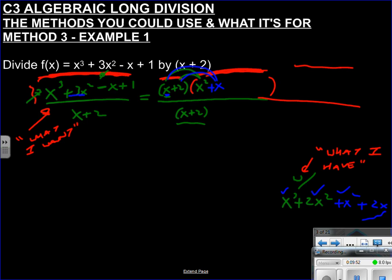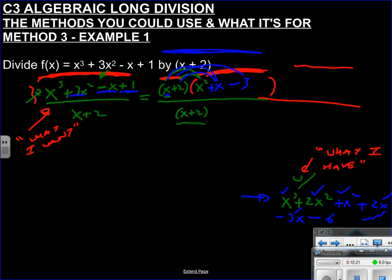Moving to the x terms: I have +2x so far but I need -x, so I need to subtract 3x. I add -3 to the bracket. Multiplying out: -3·x = -3x, -3·2 = -6. The x terms now match. But I have -6 as a constant and I need +1. I can't add anything else to the bracket — the bracket is fixed — so the difference is my remainder. -6 needs +7 to reach +1, so the remainder is 7.